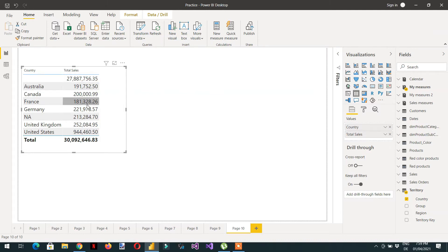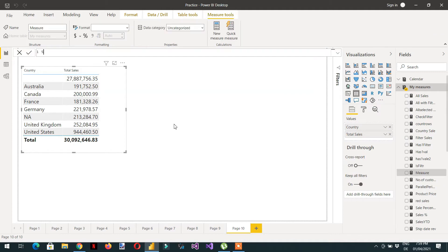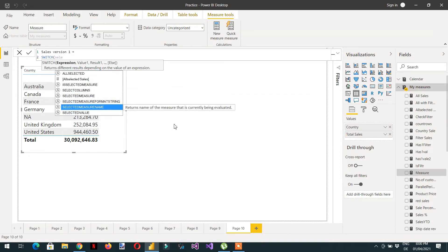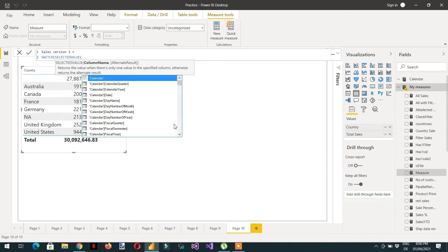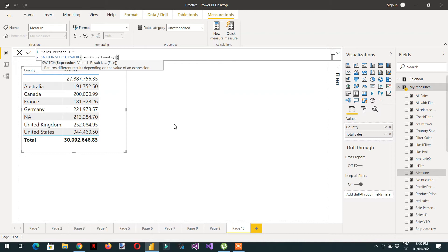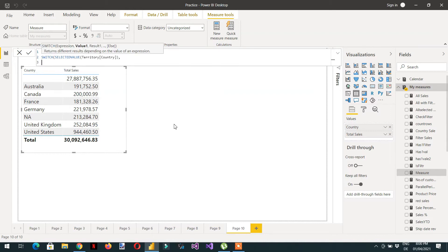I need to create one measure here called Sales Version 1. We will use the SWITCH function with SELECTEDVALUE. Here we choose Territory Country, and then write: if the selected value is Australia, then use Sales Amount.